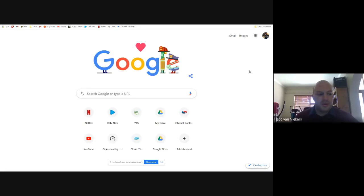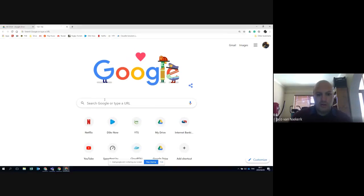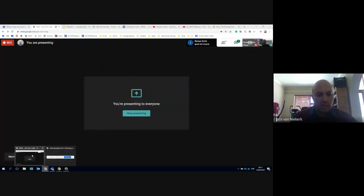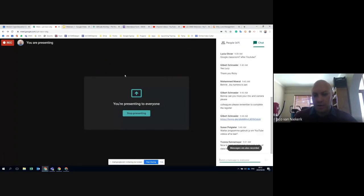Most schools that have gone through the process of becoming Google schools would have had some training regarding the use of Google Classroom. So we're going to work on the basis that you don't have access to it.